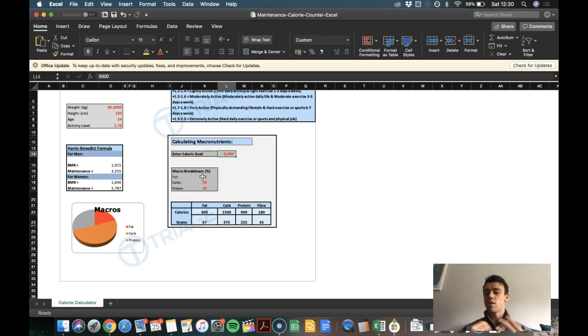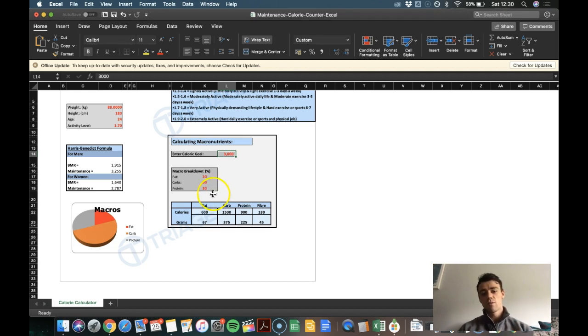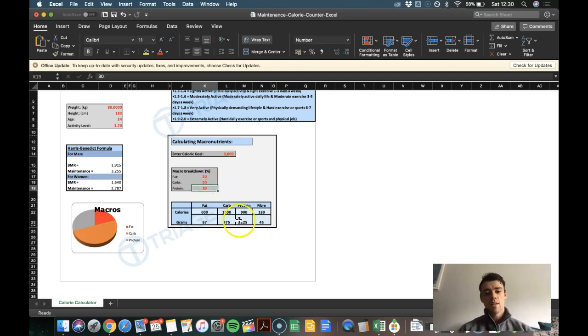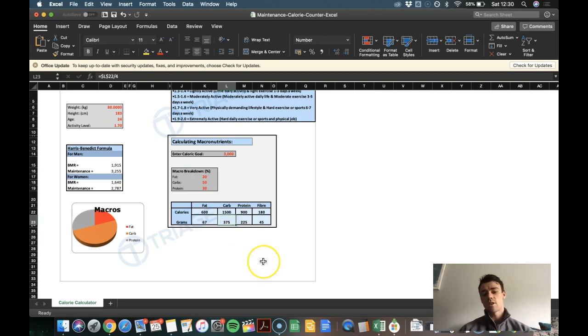Now we don't like to use these very often with our clients. But they can be useful starting points. So if we say we want to have 30% protein, that will be 225 grams of protein. We want to have 50% carbohydrates. That's 375 grams of carbohydrates.